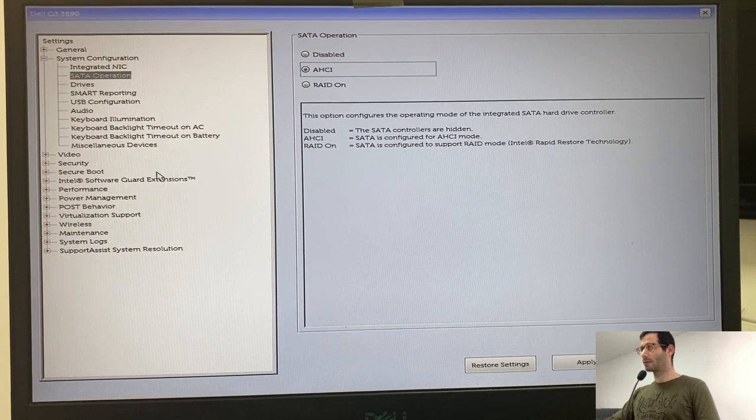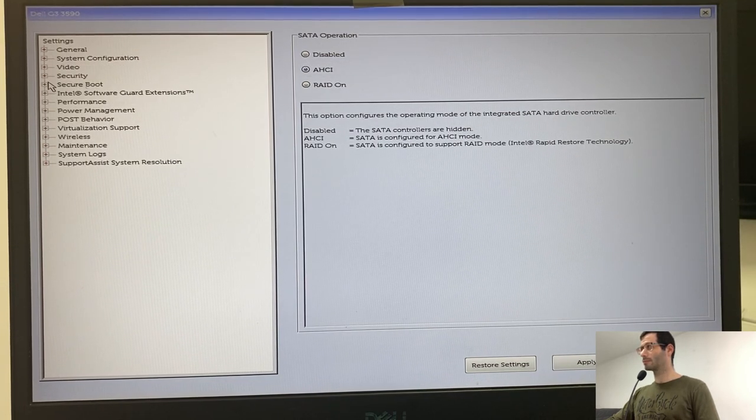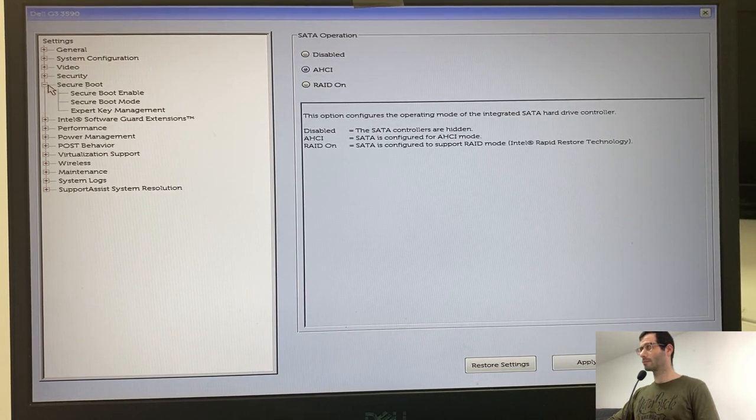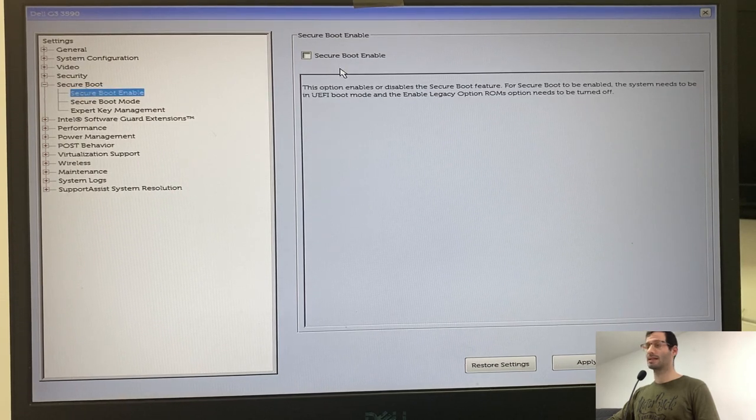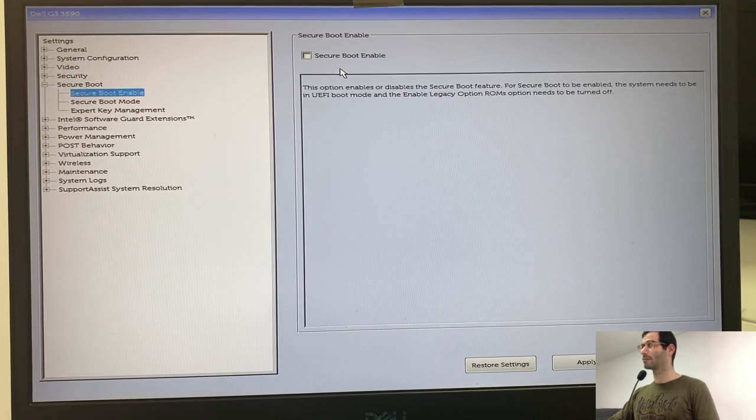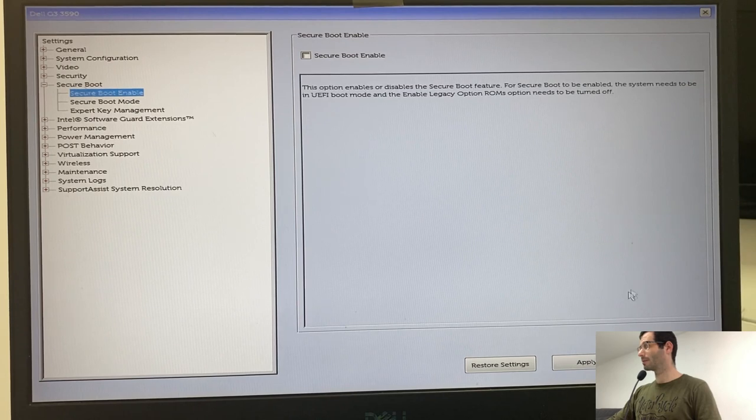Next thing will be secure boot. And I'm going to make sure that secure boot enable is not checked. Let's exit the BIOS setup.